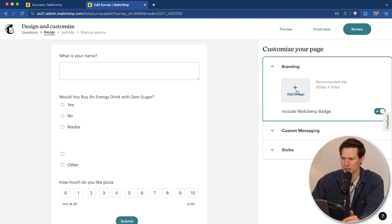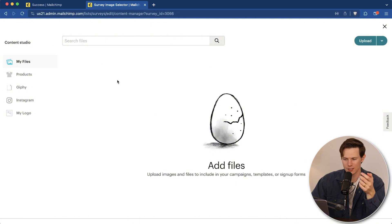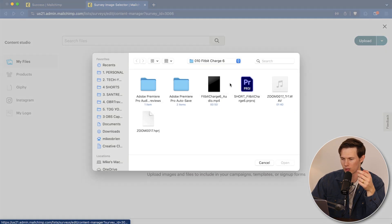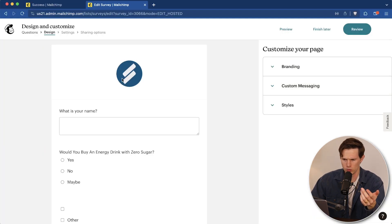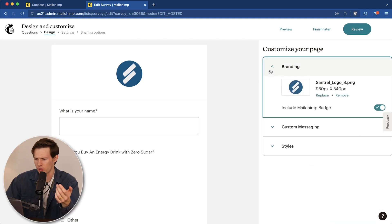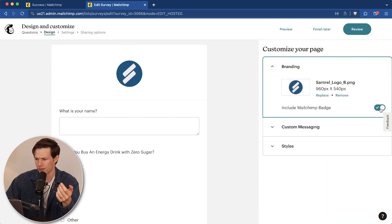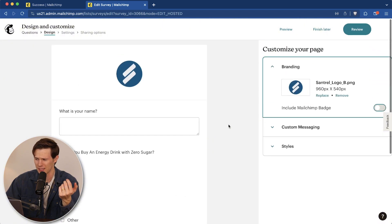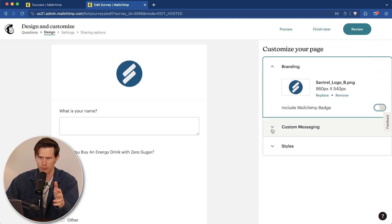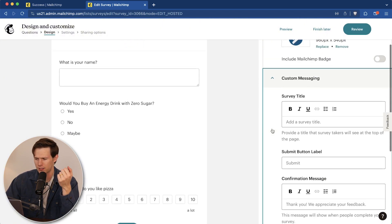So I'm going to add an image and it brings us over to the content studio. So I'm going to upload my logo right here. And then it brings us back to the form customization. We can click on branding. There it is. We could include MailChimp badge. No, I don't want the MailChimp badge, especially because I have a paid plan. I don't need that on here. I don't want to market for them. I'm marketing for myself.